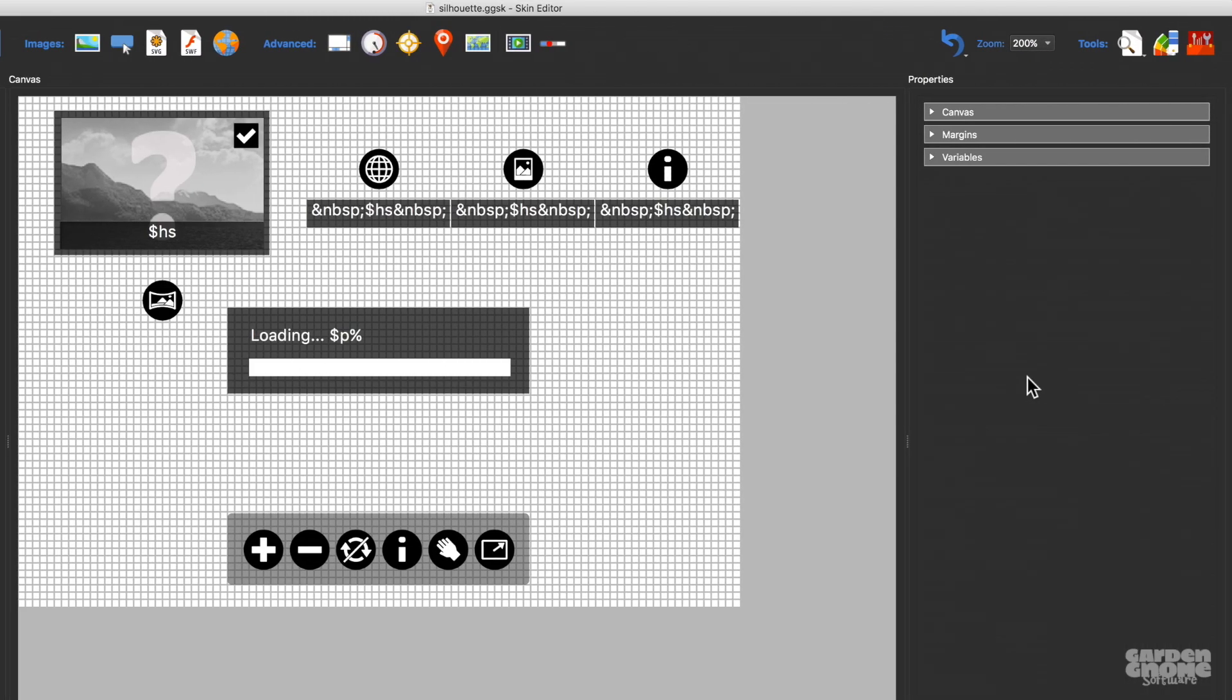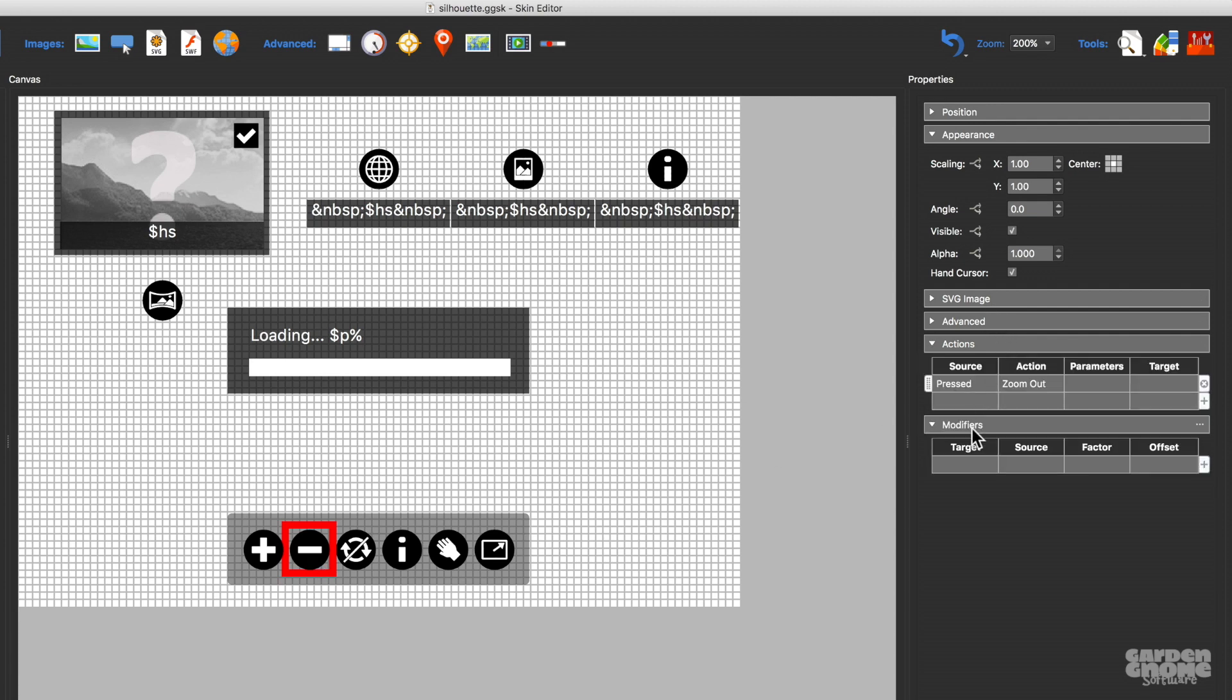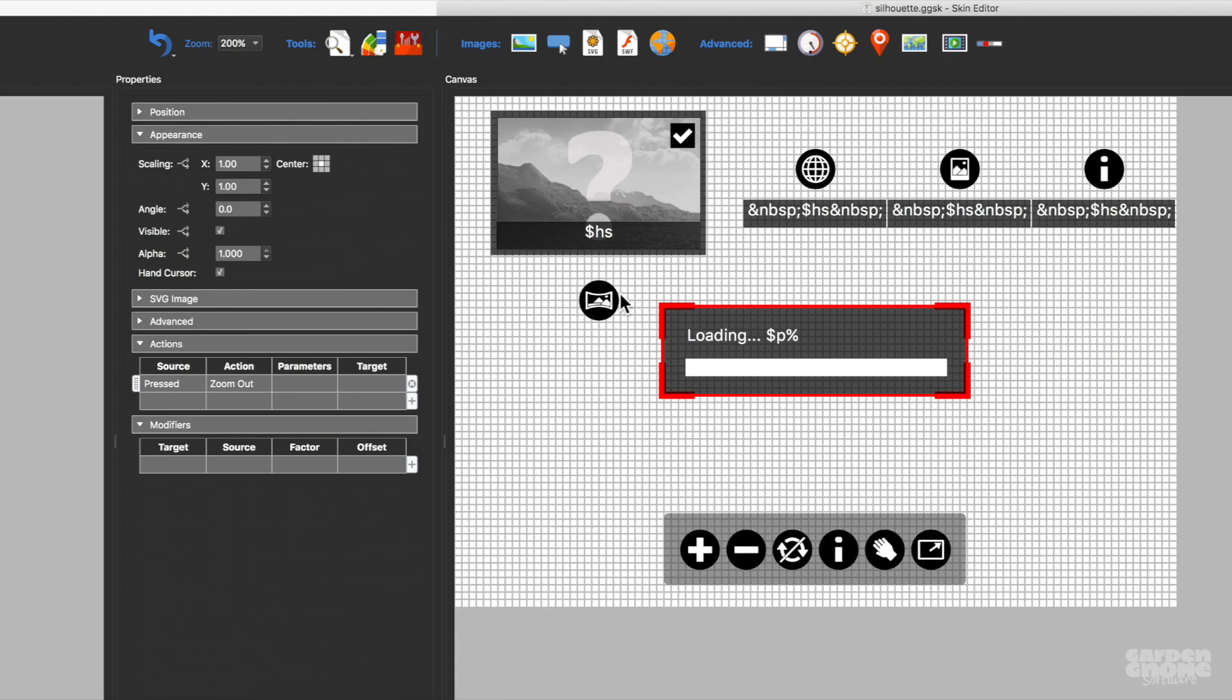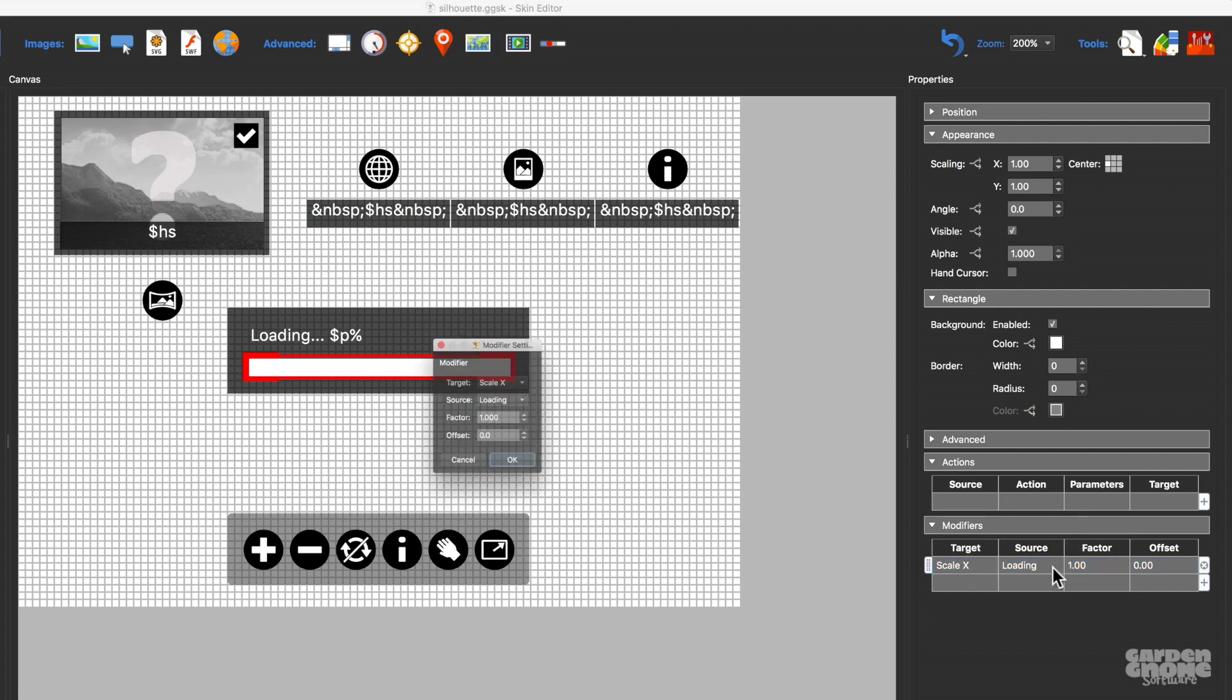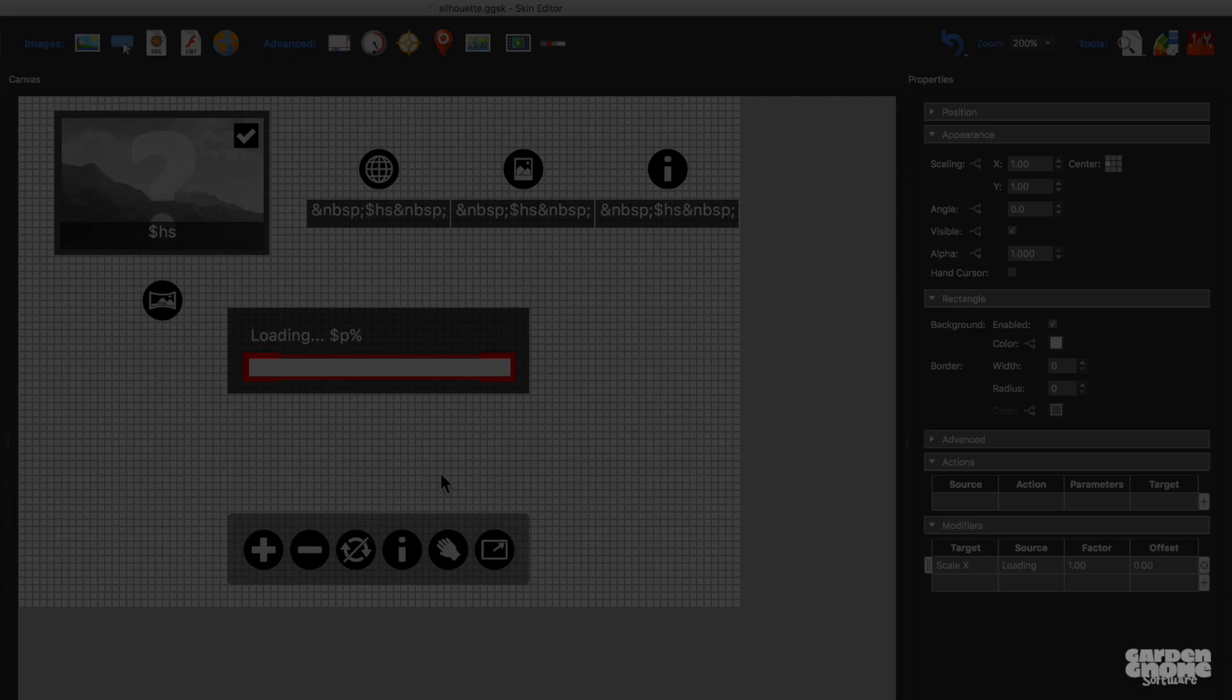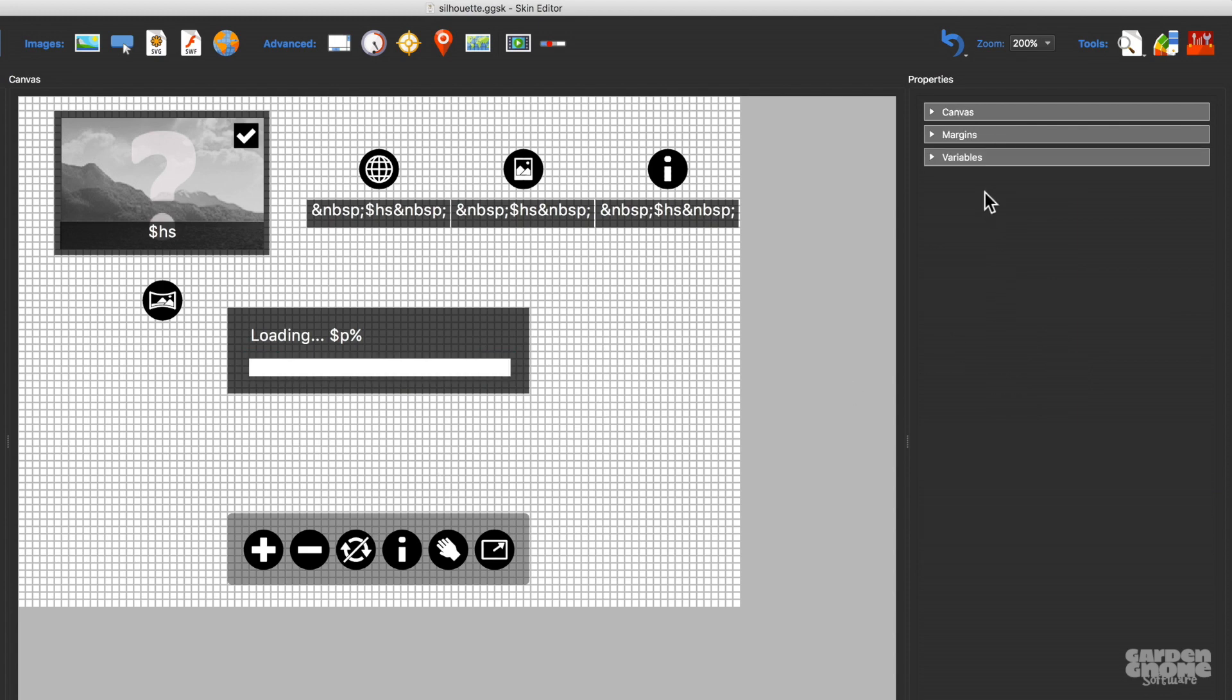The property section is also where we can add actions and modifiers to our elements, and the actions will make the elements interactive. So this zoom out button will zoom the image out when it's pressed. The modifiers are used to affect the skin elements in some way. For instance, here we can scale a rectangle element horizontally so it can act as a loading bar. The properties of the skin are also here. To see them, just click in any empty part of the canvas.